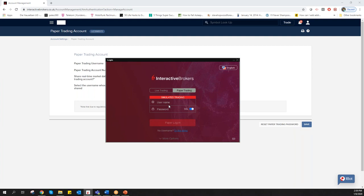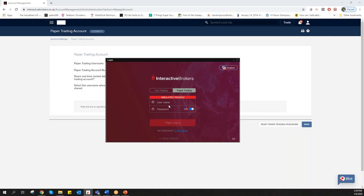Just choose paper trading with your username and password which you created here in the client portal. Then TradeStation will connect to TWS because in the first step you'll log in with TWS and later on with TradeStation.